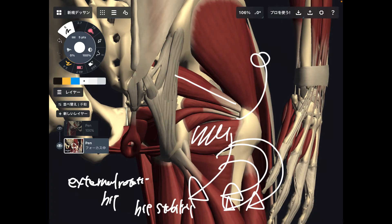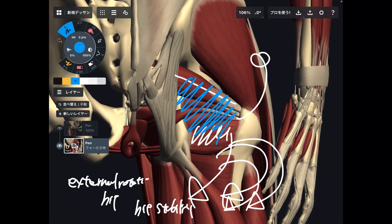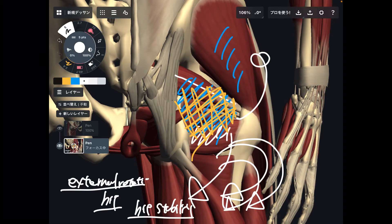Another important function is hip stability. Because they are very deep muscles and relatively smaller than big muscles like gluteus maximus and gluteus medius, as muscle size gets smaller and location gets deeper, stability becomes an increasingly important role. So the main functions are external rotation of the hip and hip stability.